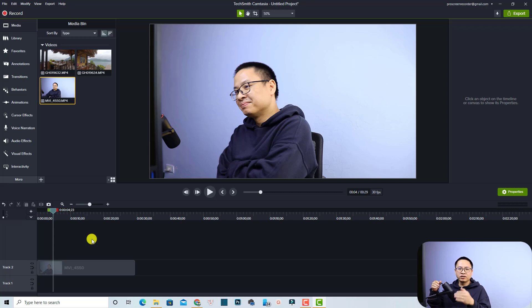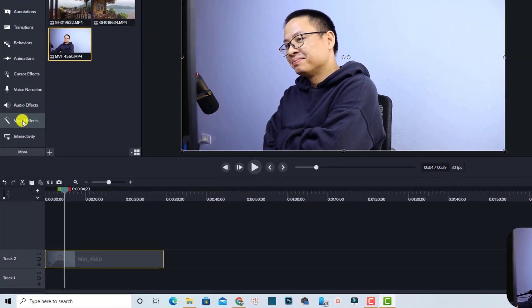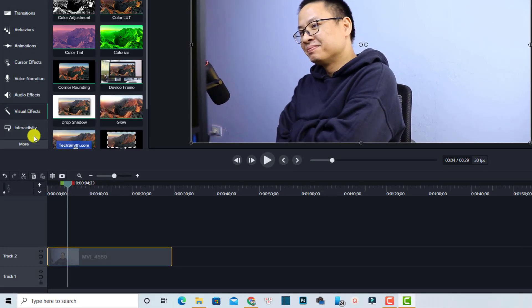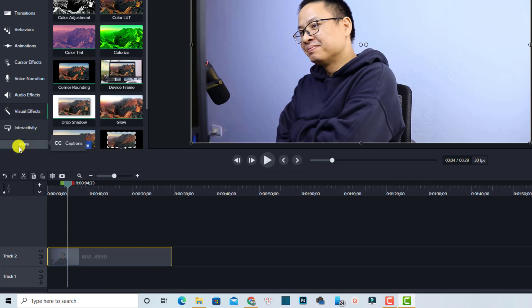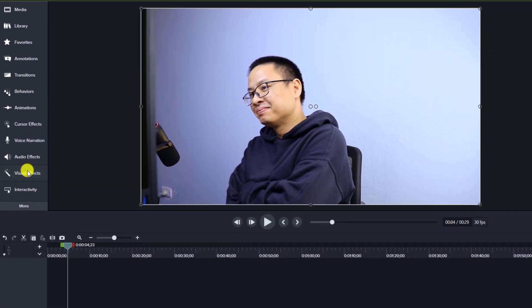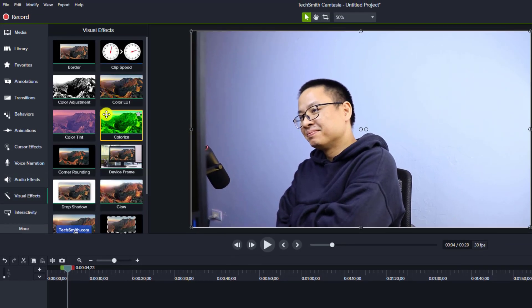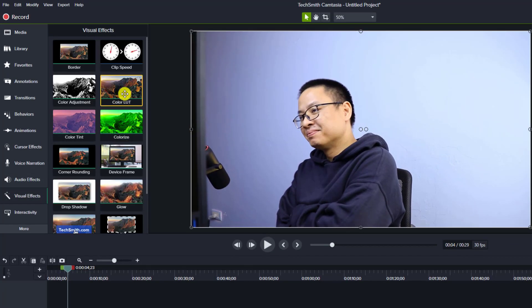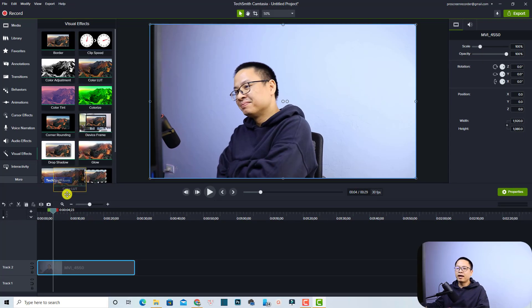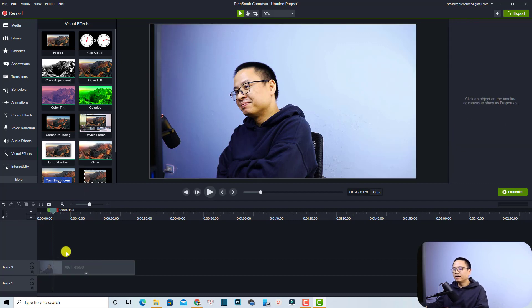In order to add LUT to this video, all you need to do is to select the clip first and then go to the visual effect tab right here. If you are on a smaller screen and you don't see that, you can click this button More to view this visual effect. When you add the visual effect, you have some options here. This is the option to add LUT to your video. All you need to do is to drag and drop it directly to your video on the timeline.